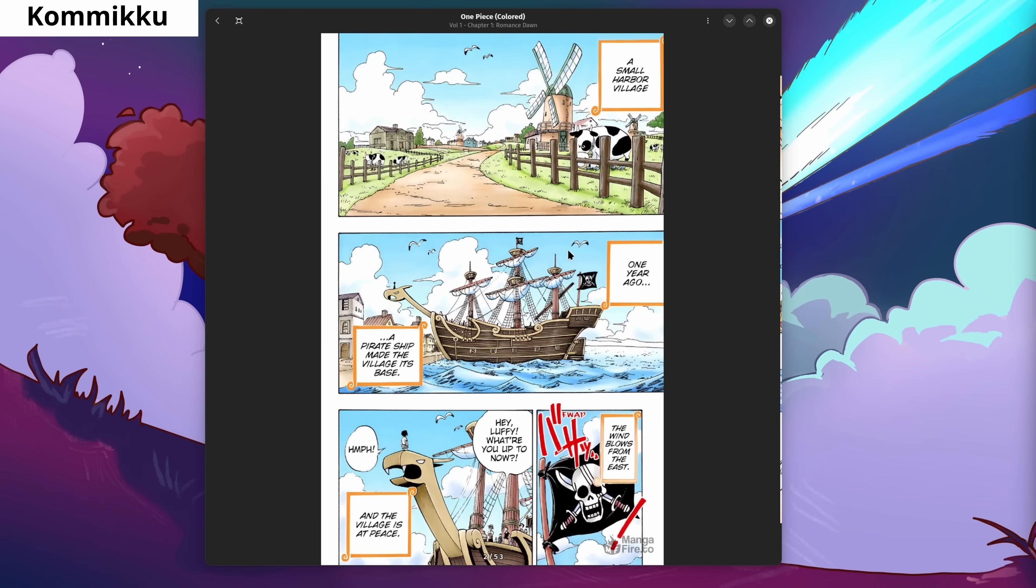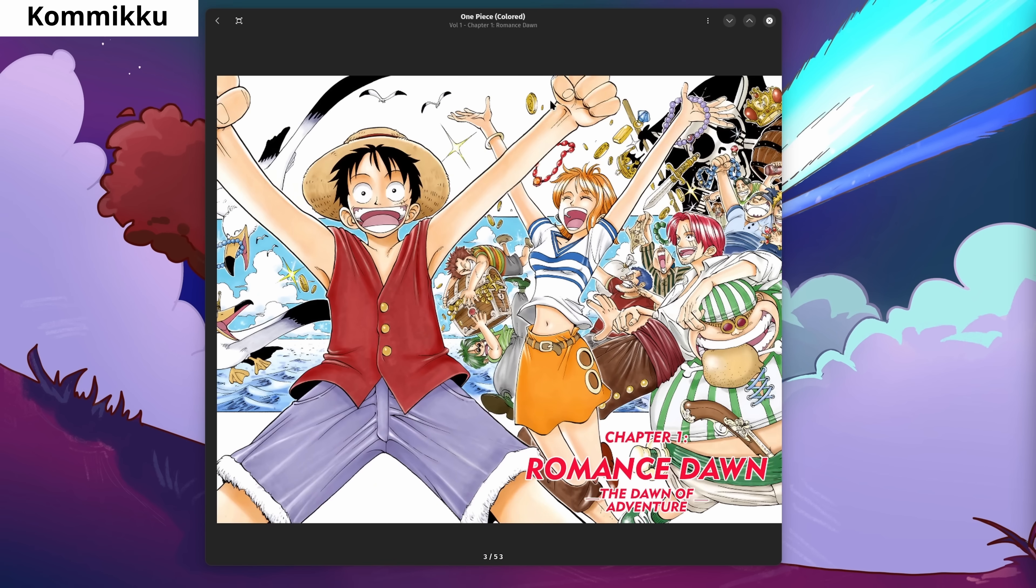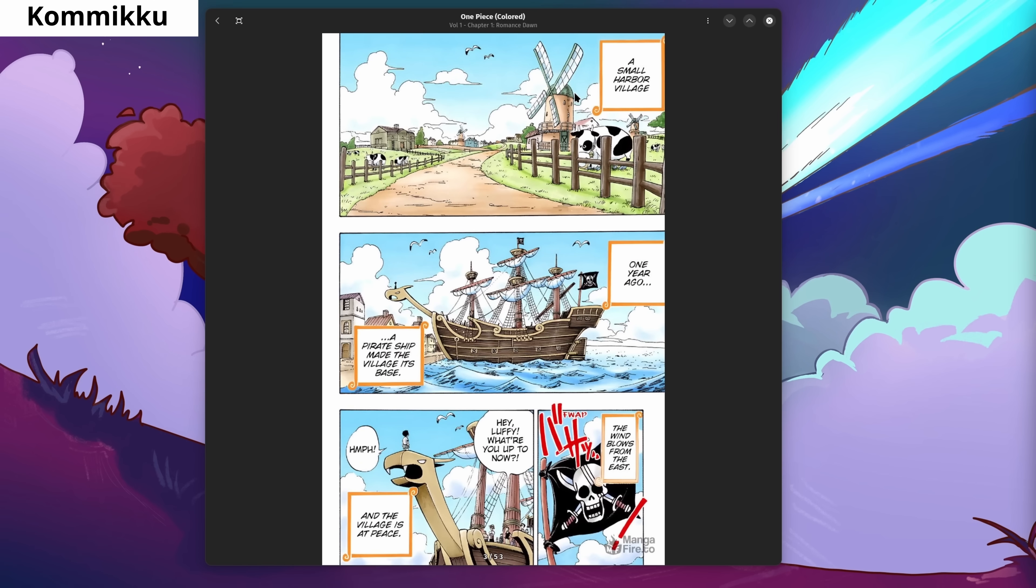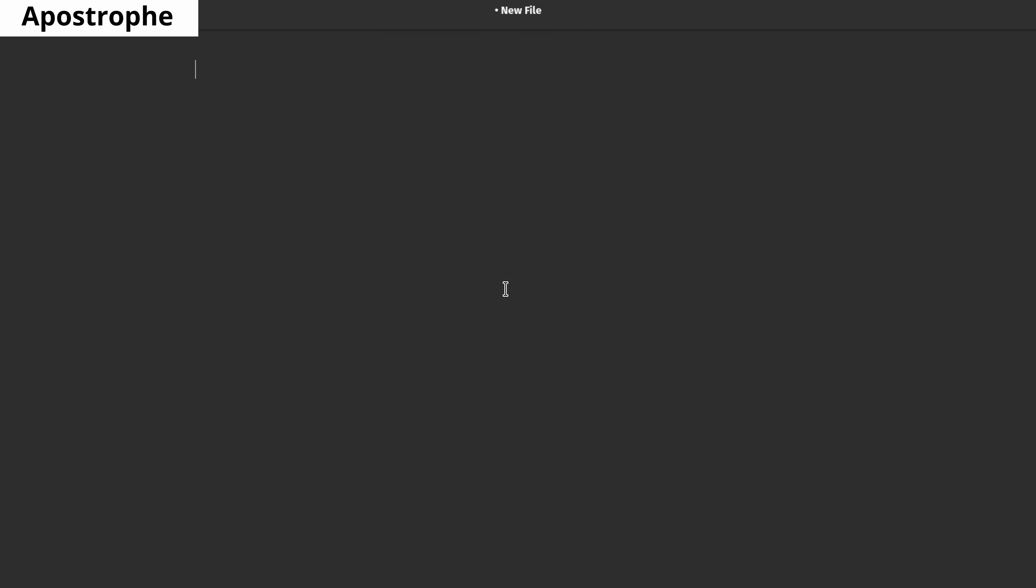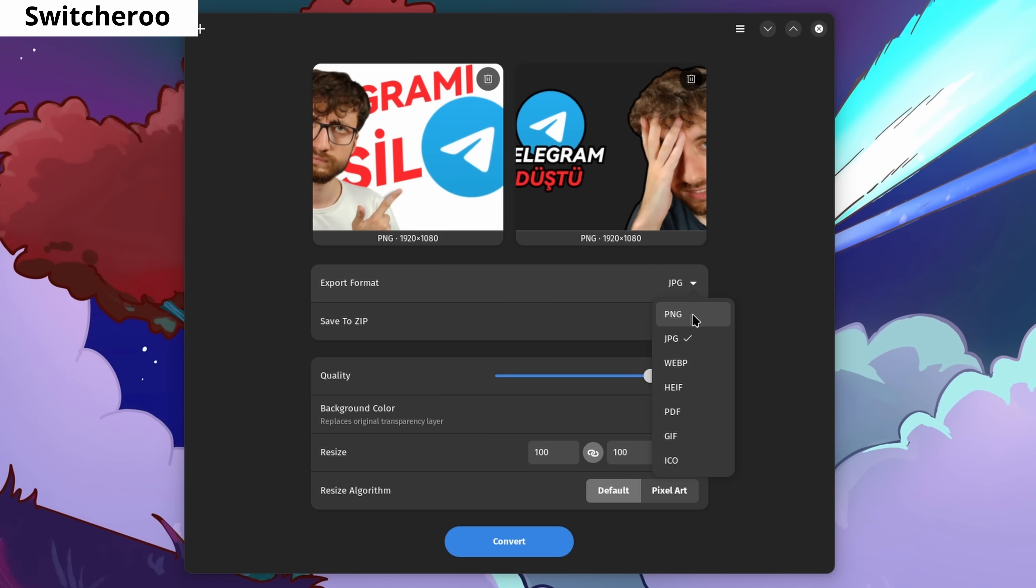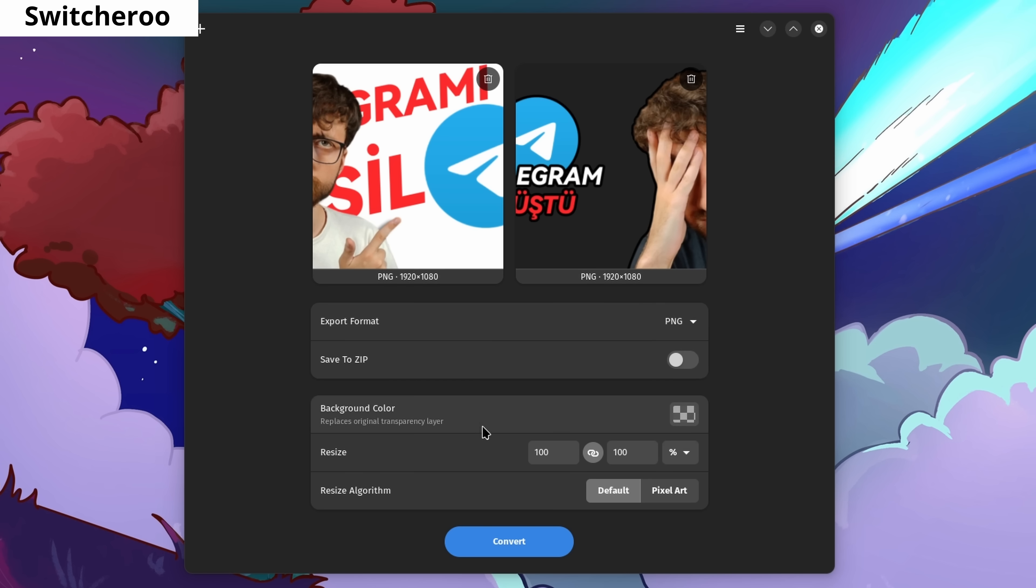ComicQ is a comic book reading application with an excellent interface. Apostrophe is a distraction-free markdown editor with a very simple and beautiful interface. Switcheroo allows you to convert individual or multiple images to other formats. You can adjust many parameters from the graphical interface during conversion.